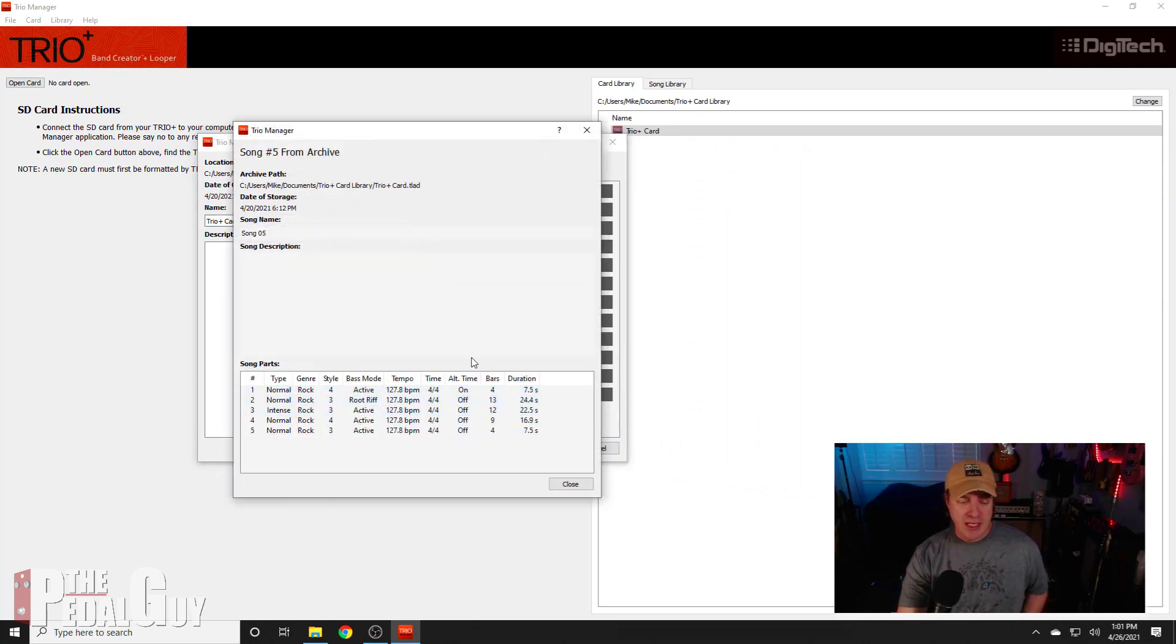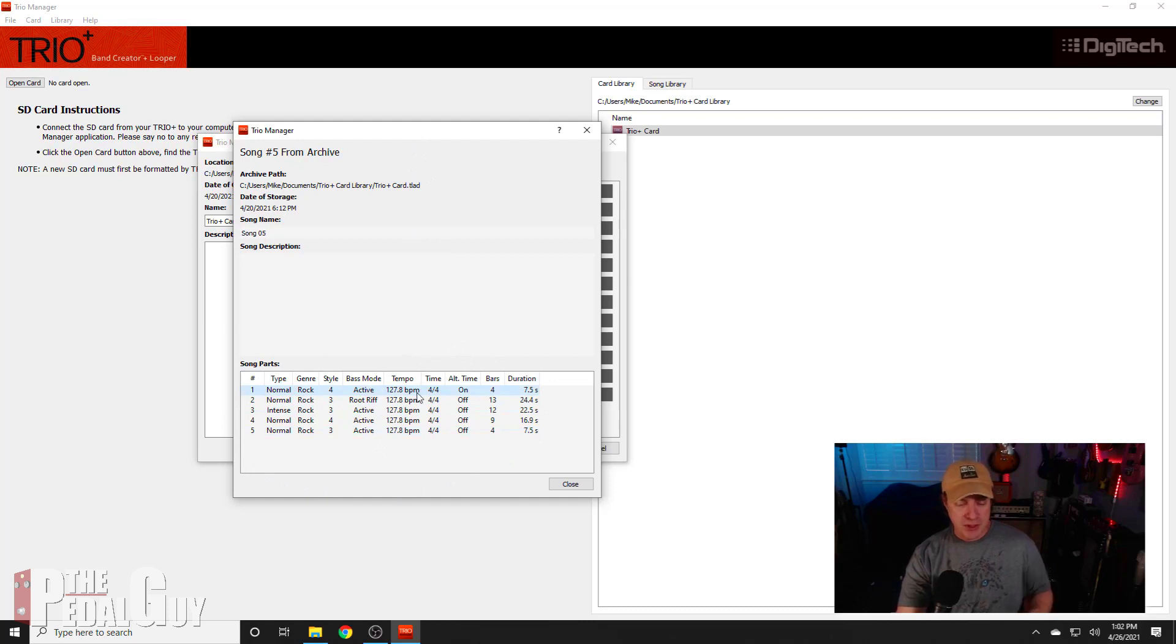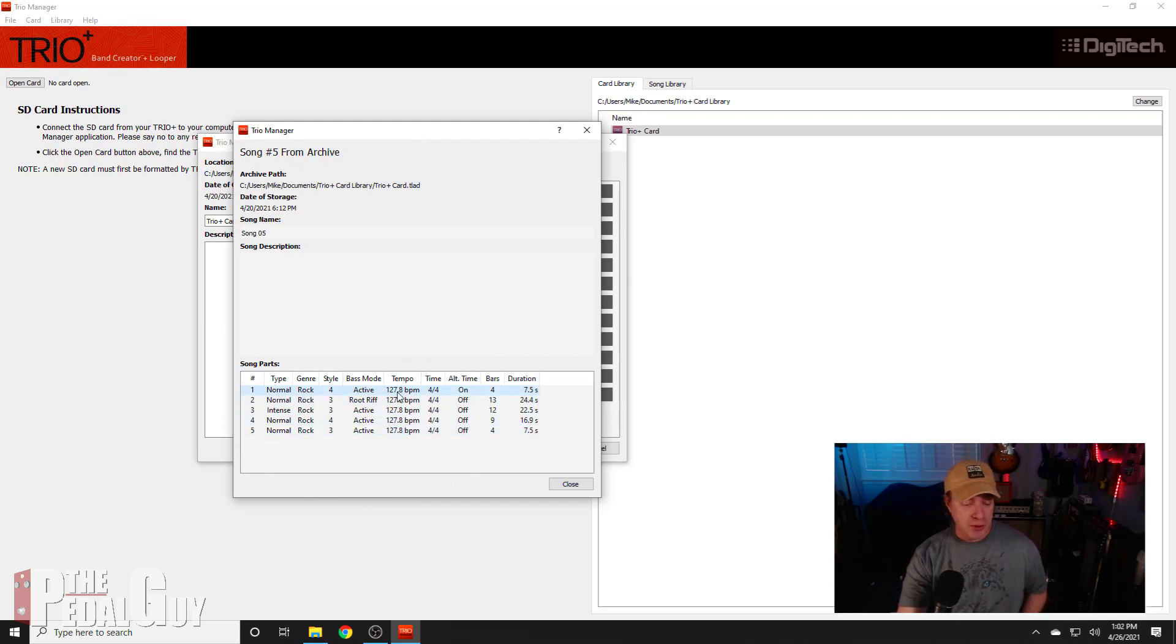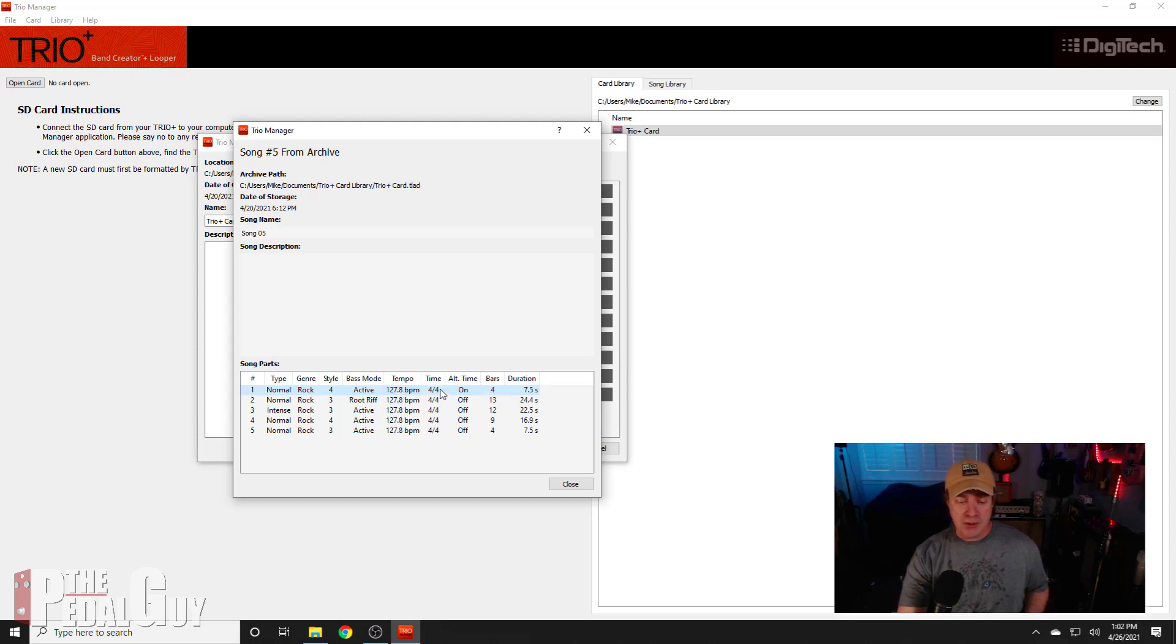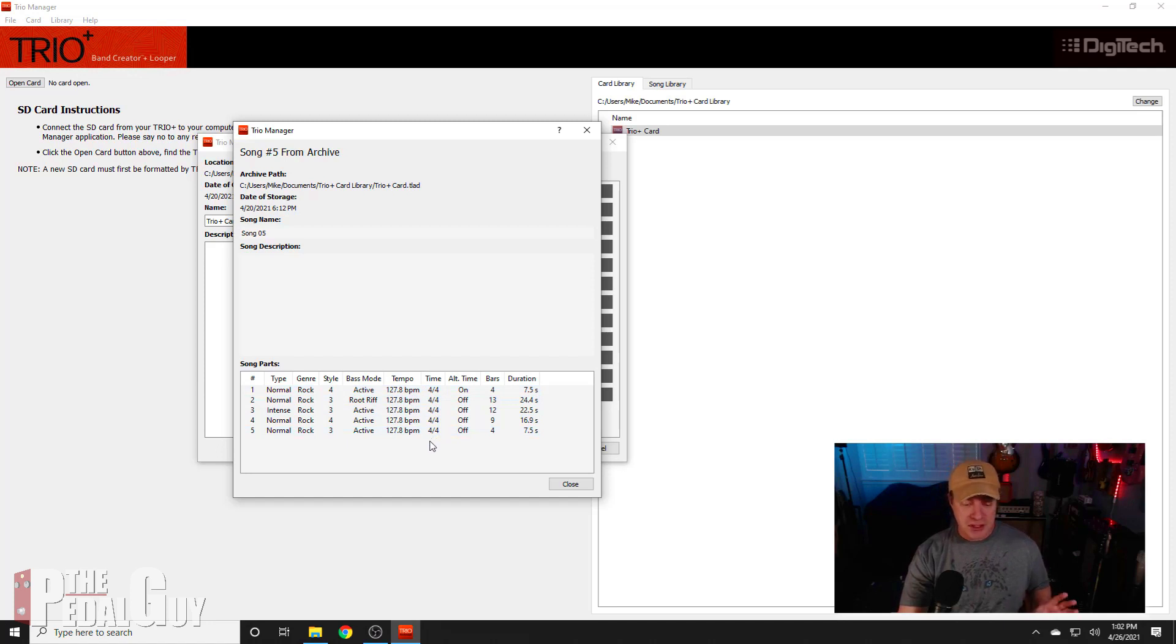And this gives me everything I need to know about the song. It tells me what the tempo is throughout the entire song, which in this case is a single tempo which is 127.8 BPM, and it also tells me what the time signature is throughout the song, which in this case is all 4/4. So this is going to make the whole process a whole lot easier.